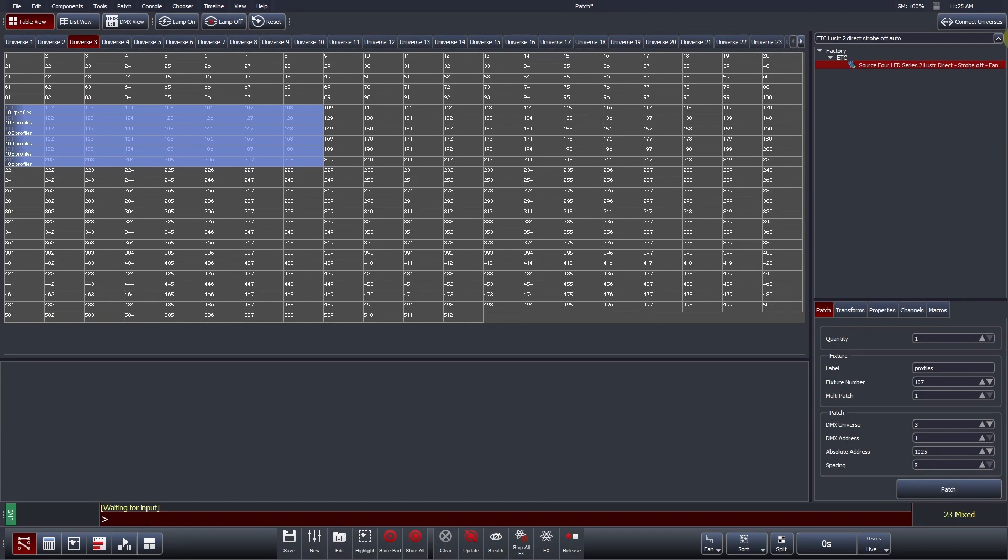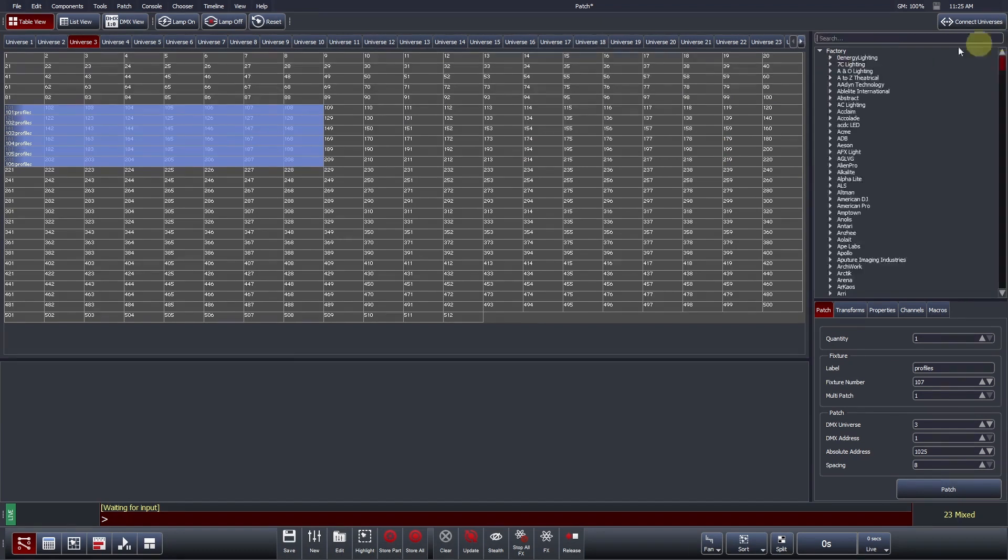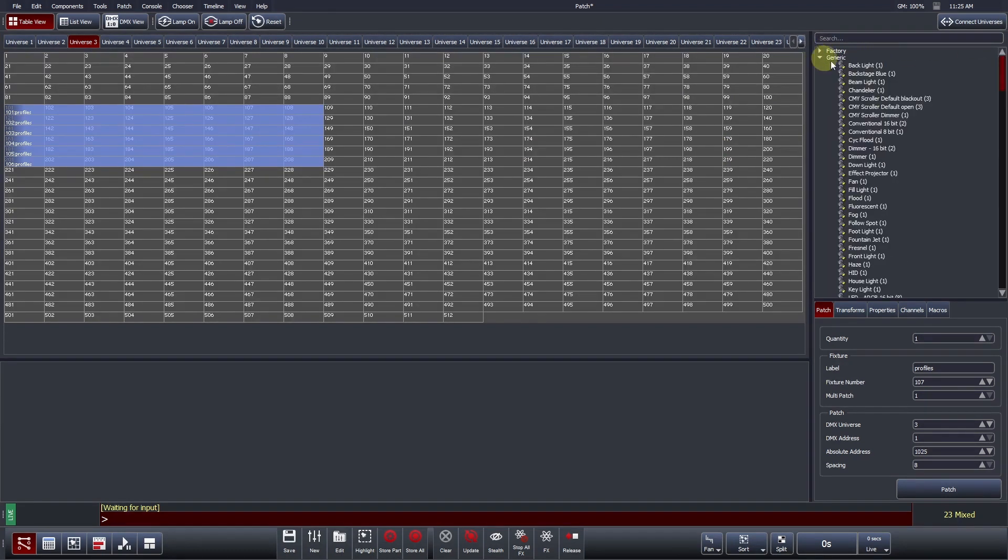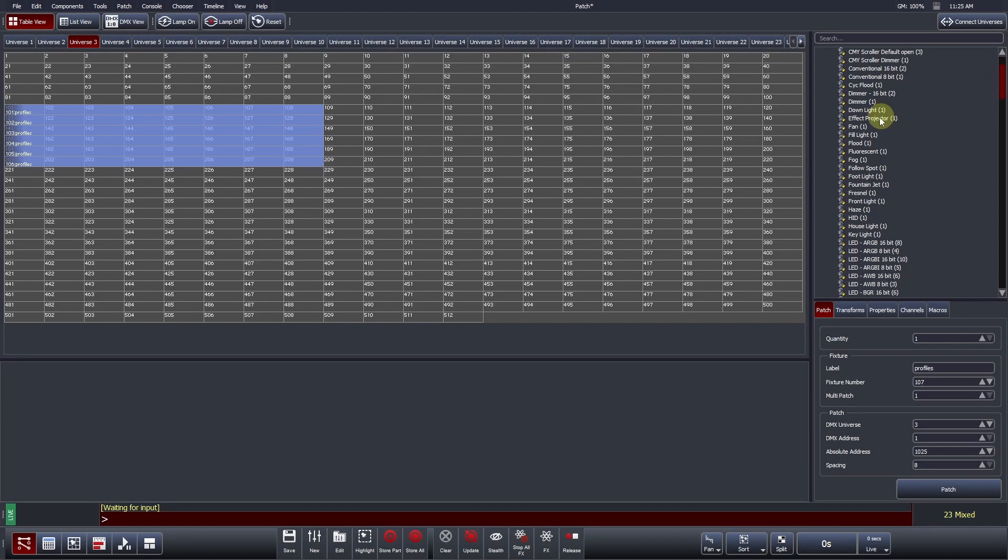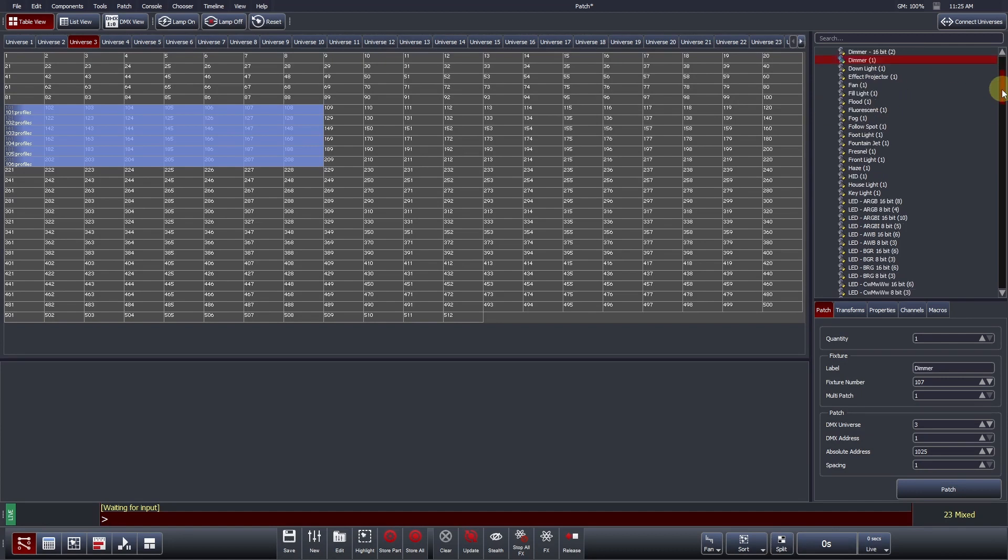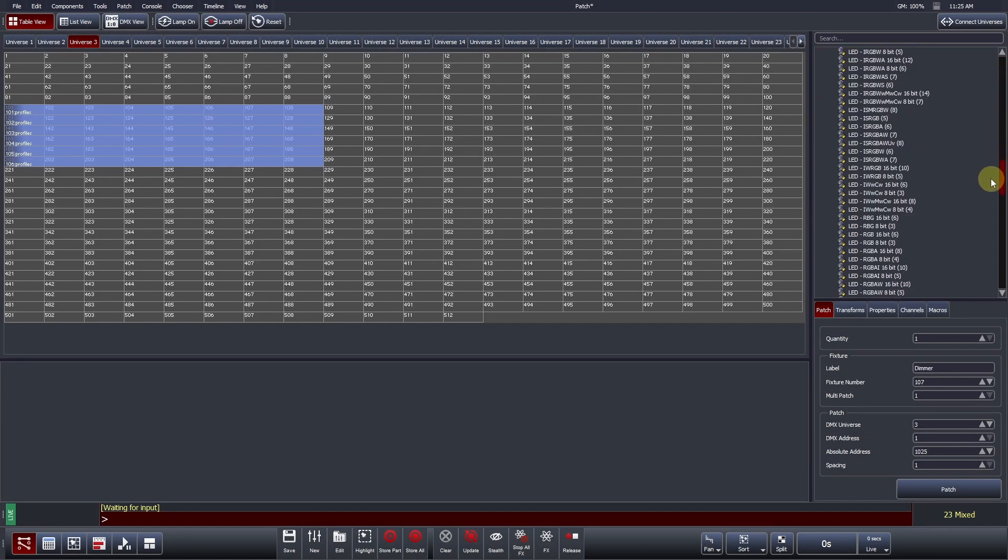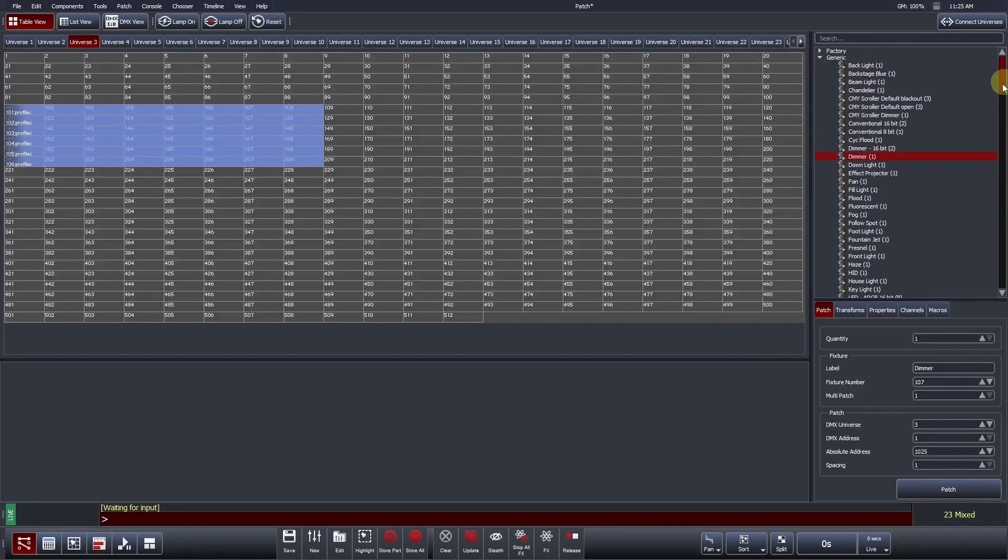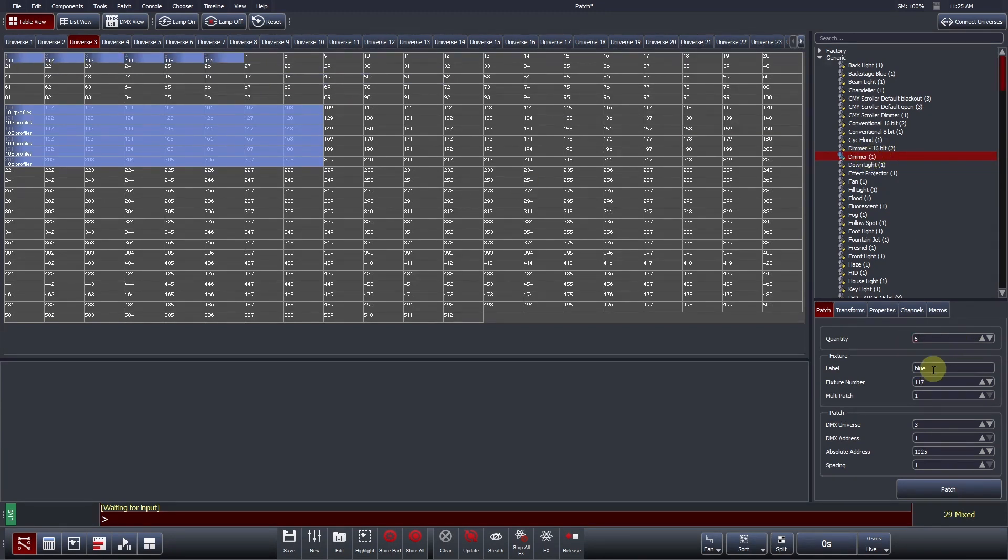Underneath the factory library, Vista has a separate generic folder. This is where we can find profiles such as single channel dimmers, or common static LED control formats. Let's patch 6 blue PARCANs. We will use the generic dimmer profile for this, and label them blue. We can repeat this process for the red PARCANs.